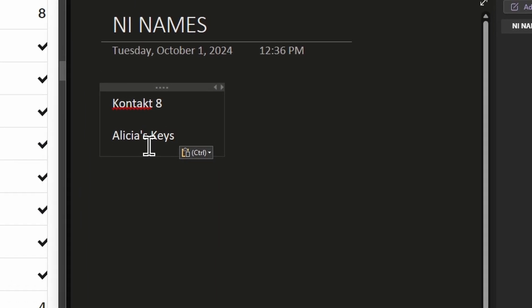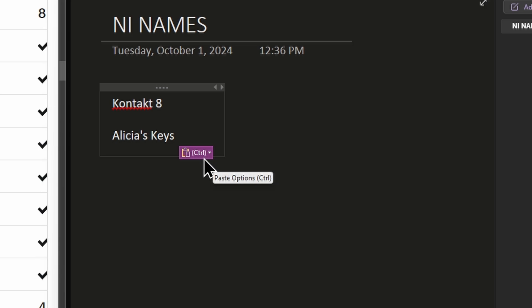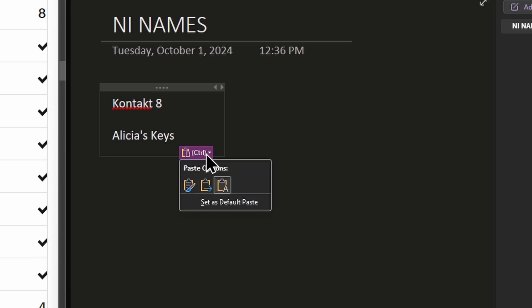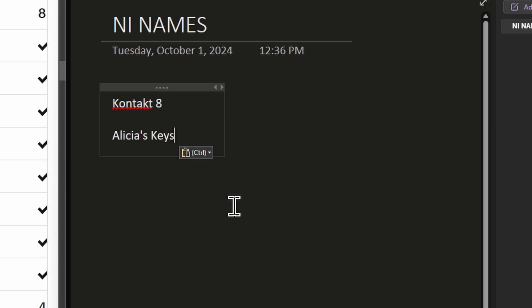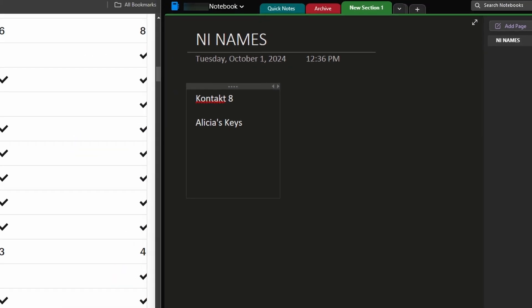But again, if I paste again, I'm going to get the link. So before you move on, click this control dropdown again, our paste options here and choose set as default paste. Boom, select that. And now you're good to go.